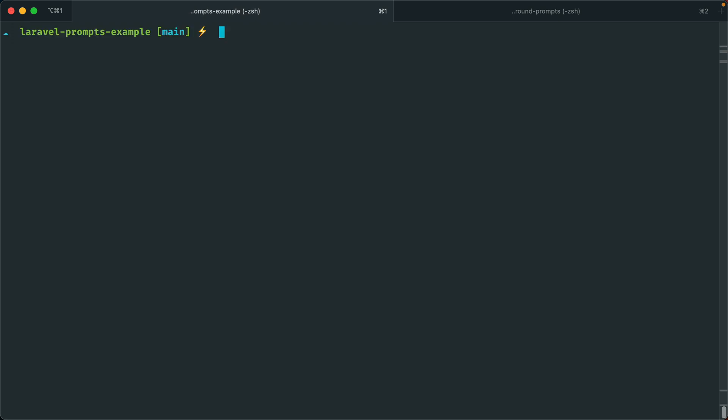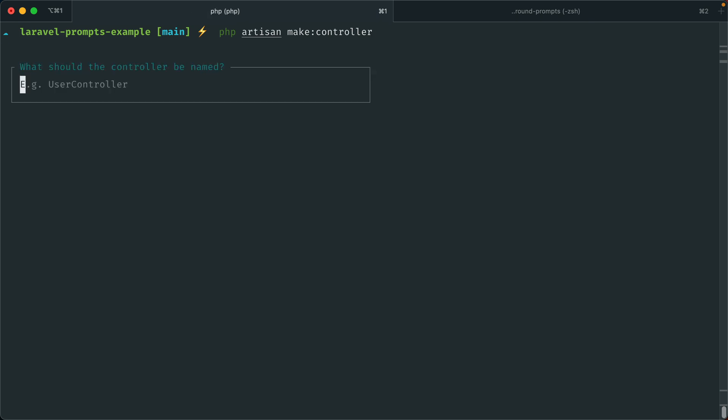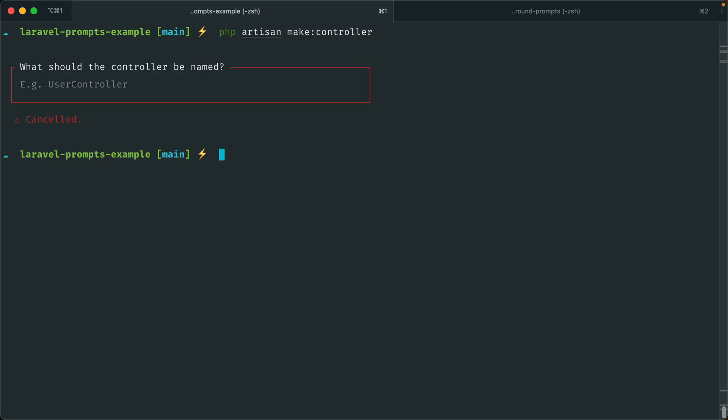Let's take a look at another command — a controller. Again, if you don't pass the controller name, it will ask you for it. Another nice option — let me just cancel out of this — you can see the nice canceled state. It's a small detail that makes for a really nice user experience: we have the word 'Canceled' and there's a line through 'UserController', which indicates it was not created.